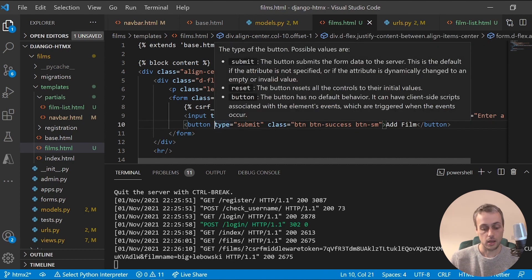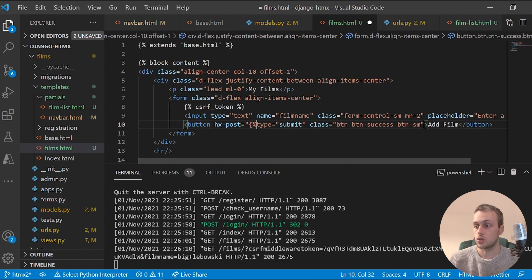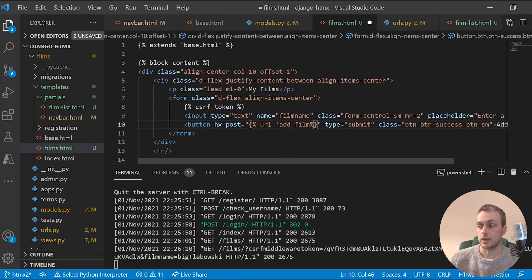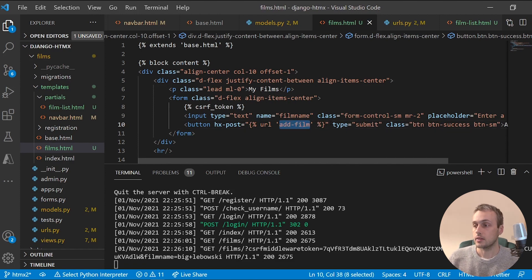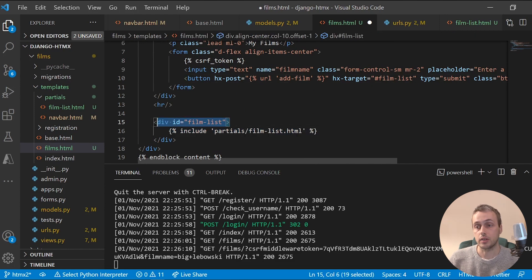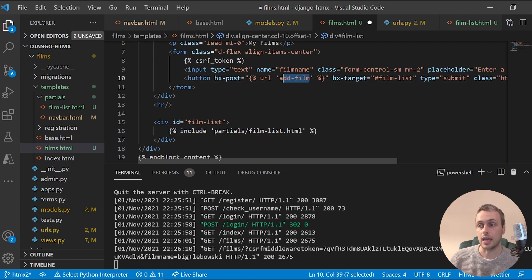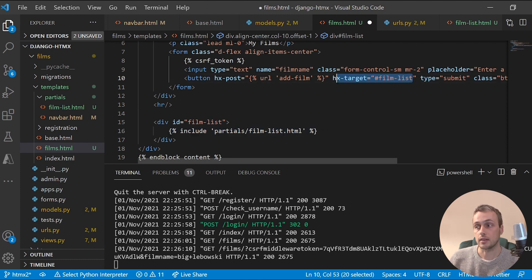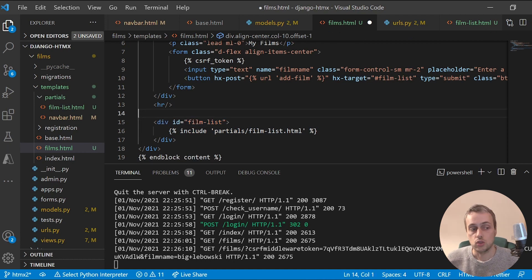When the user submits the button, we need to send a POST request to the backend to create the new film and add it to the user's list, then return HTML to swap into the DOM. In films.html we add an hx-post attribute to the button pointing to the 'add_film' URL, and an hx-target set to the ID 'film-list'. This means the returned partial will be swapped into that div, replacing the film list dynamically.